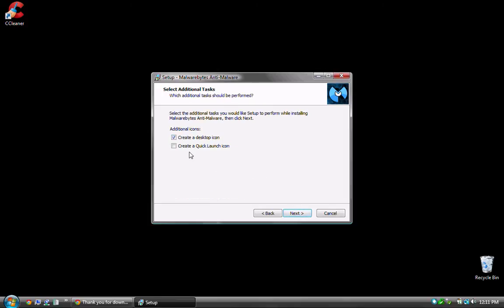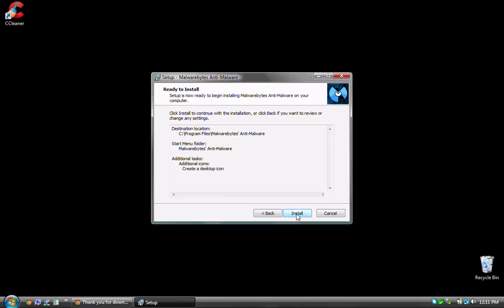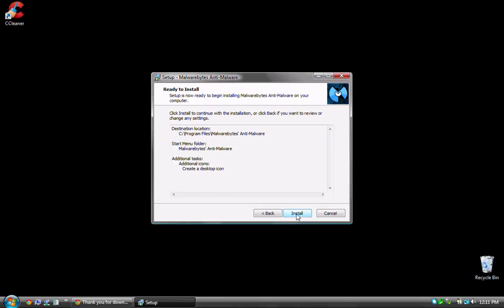Finally, select where you'd like shortcuts. I'd like a desktop icon but not a Quick Launch icon. Click Next, then Install.